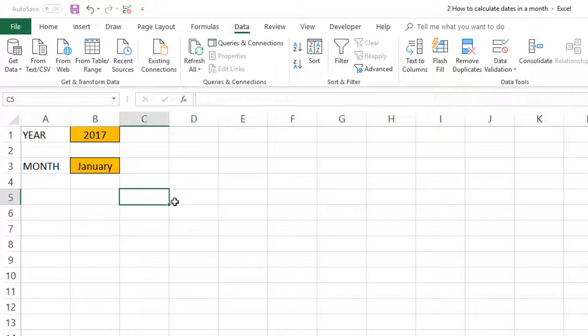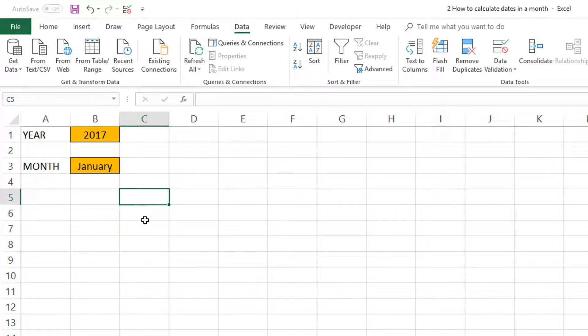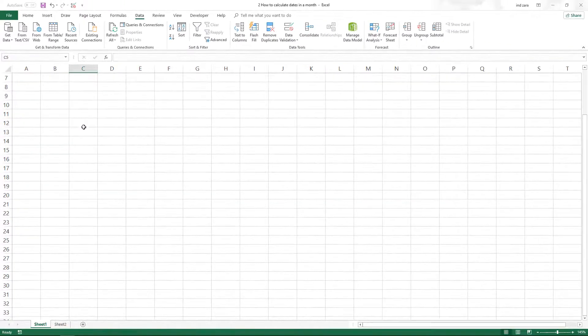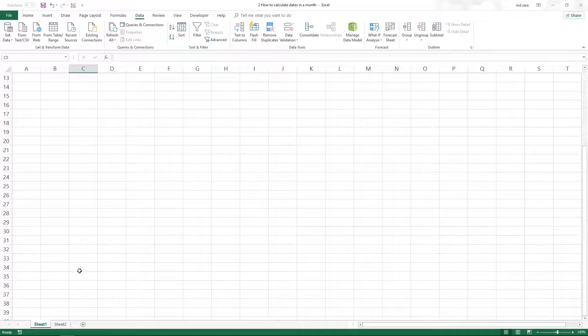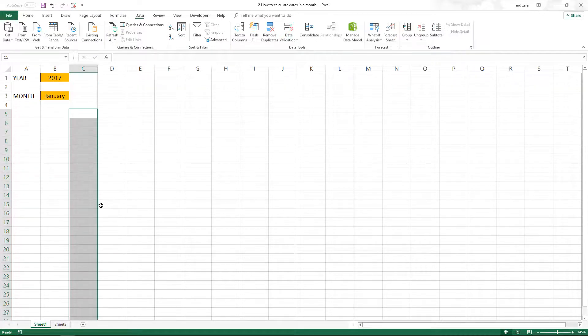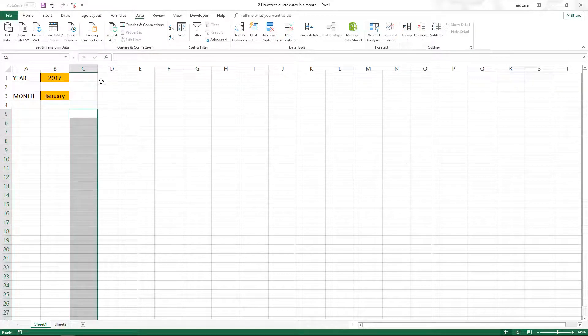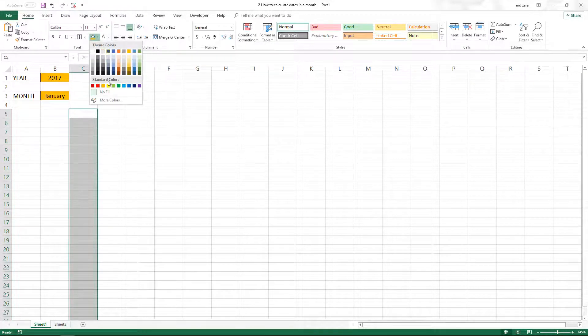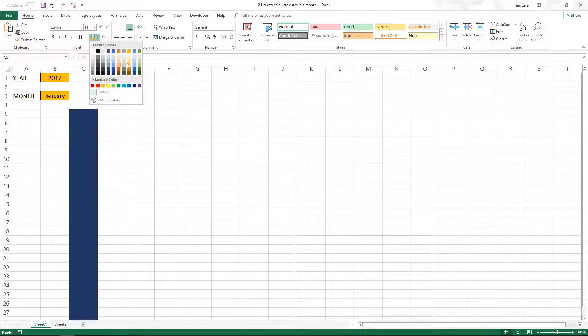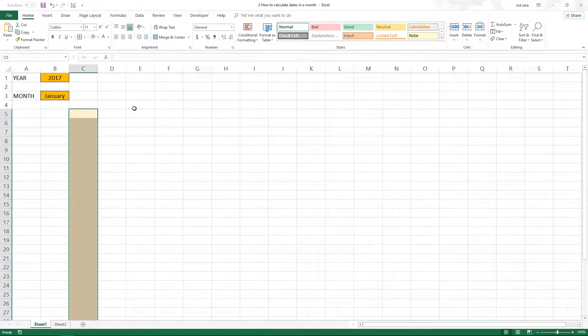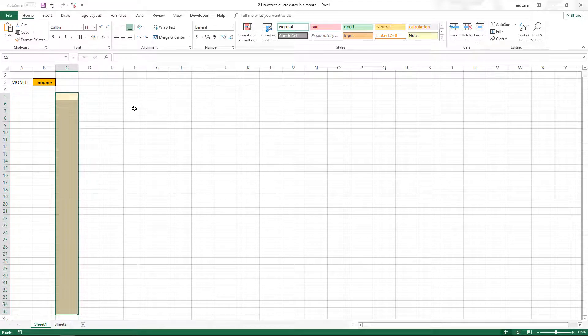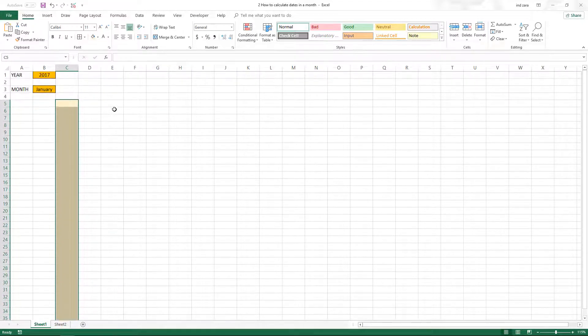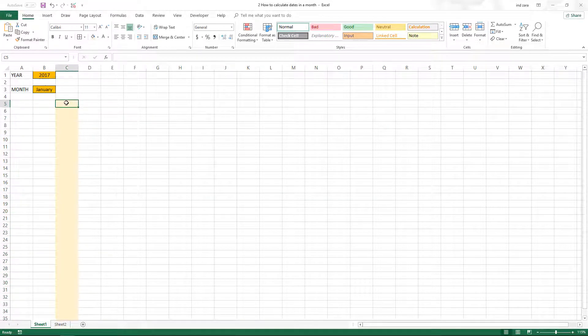Now I'm going to type in a formula because we are going to create the dates in this month here from C5. Since we'll have 31 days, it'll go all the way to C35. I'm going to highlight them in a different color so we can see where those dates are going to be.